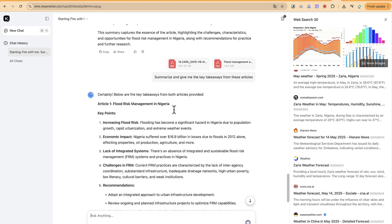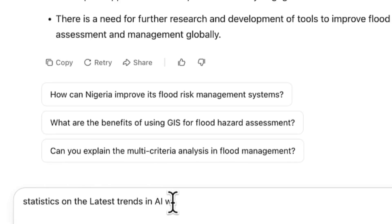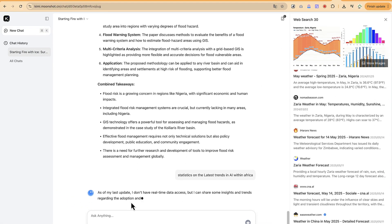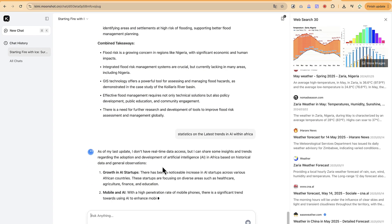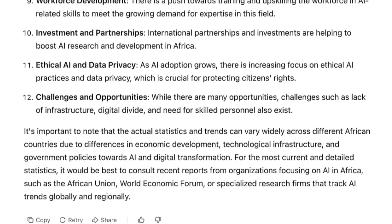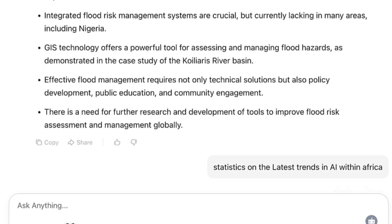Let's ask one more question: 'Statistics on the latest trends in AI within Africa.' Without web search enabled, it responds saying it doesn't have real-time data access — it can only give general information based on its training knowledge. So let's see what happens when we enable the search.